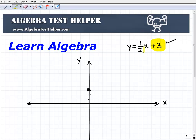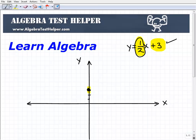Now what we do is we use the slope information — in this case it's 1 half — as a set of directions to get to our second point. Because you need two points to graph the line. So from this point, I'm going to use this 1 half to tell me how to get to the next point. The 1 half is our slope, and that indicates the rise over the run. The 1 is how much the line rises, and the 2 is how much the line runs.